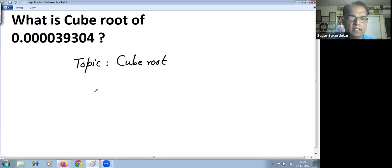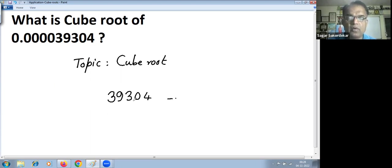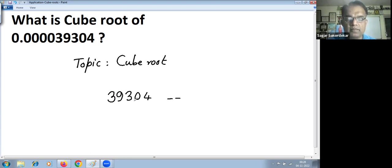Without decimal places, the number here is 39304, so this is a five digit number. Based on the last digit of the cube, we can decide what is the last digit of the cube root.